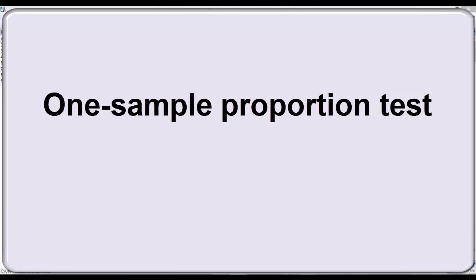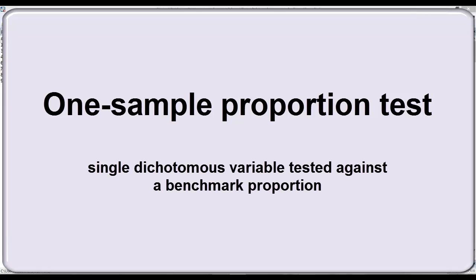In this video, I'll show you how to run a one-sample test for proportion in Stata. This test is appropriate when you have a single dichotomous variable coded 0 and 1, and you want to assess whether the proportion of cases with a value of 1 is significantly different from a hypothesized proportion.